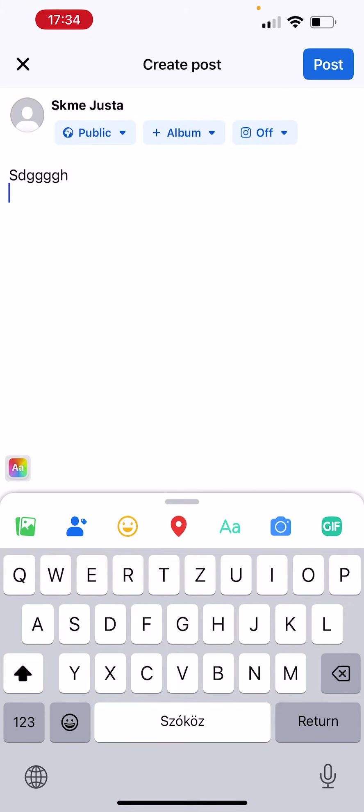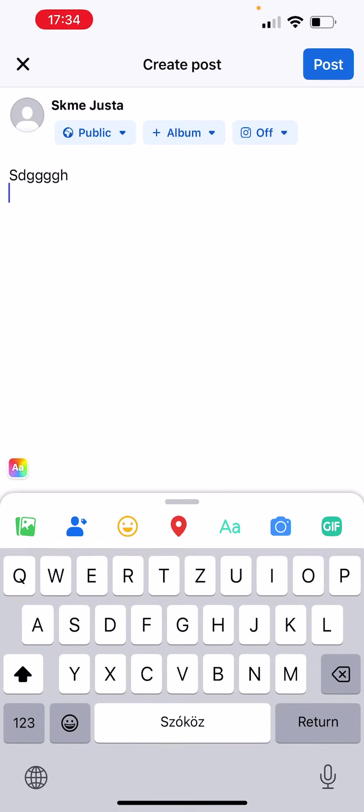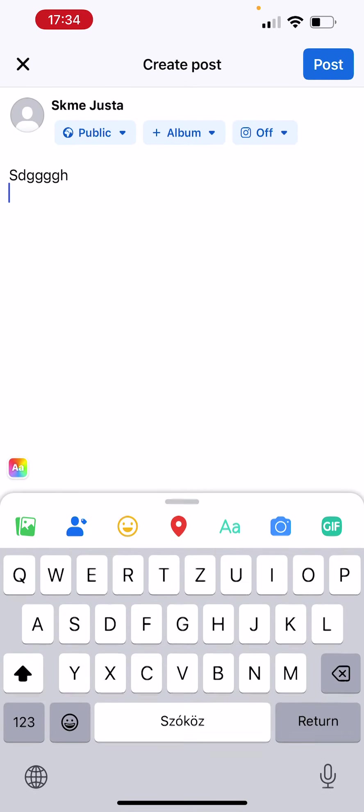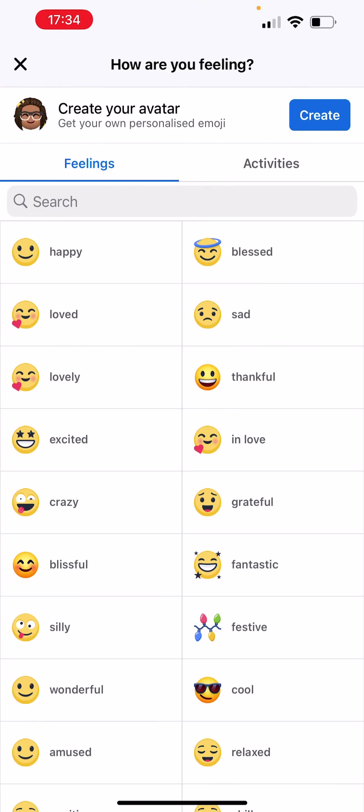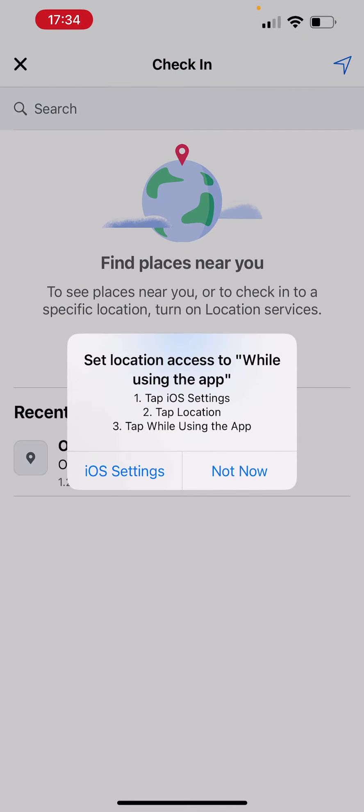You can post images, emotions, feelings, places, as you can see, and everything.